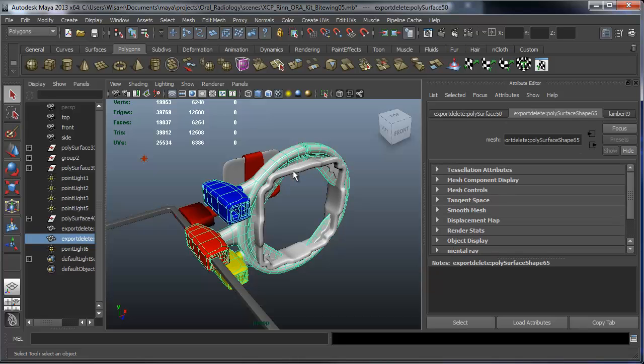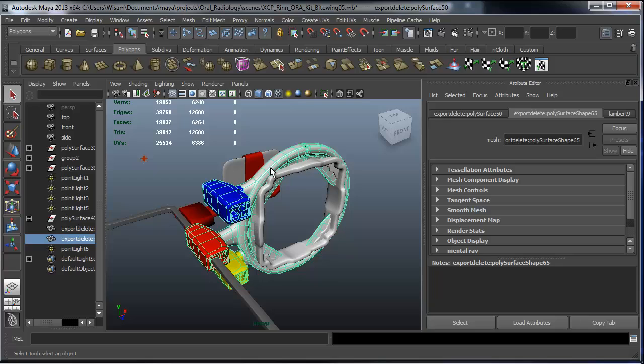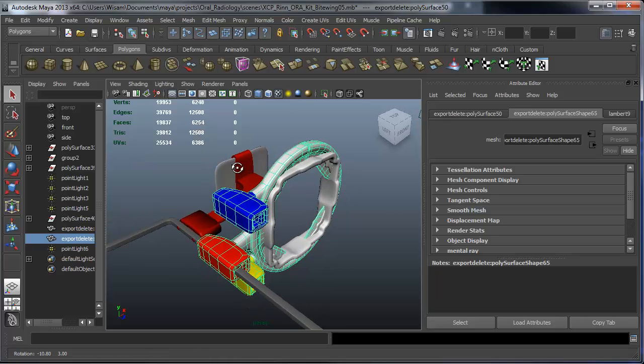So I can select my objects, and as I select, I see the second column updates. And this tells me how many polygons this object has. And I look at the faces here. So the faces indicates the number of polygons.